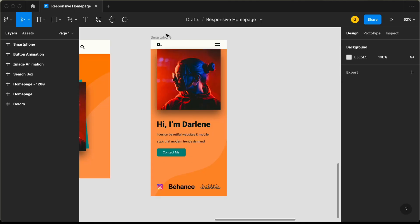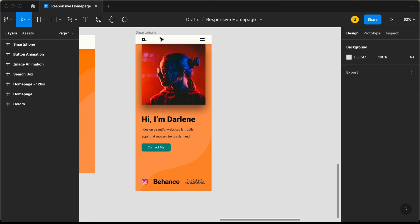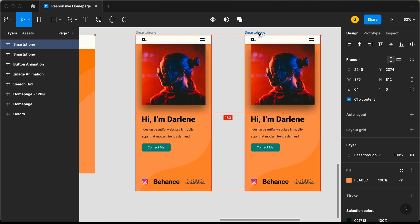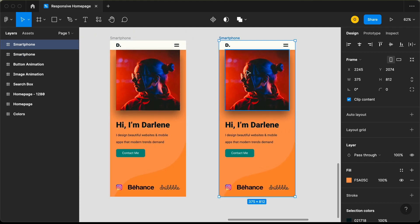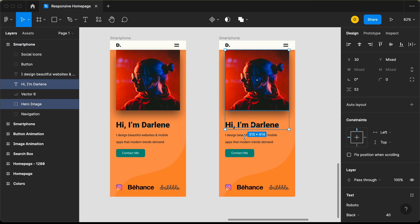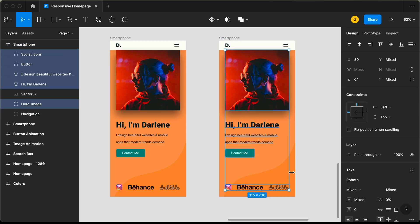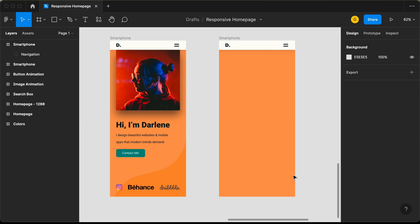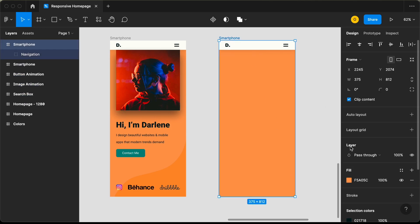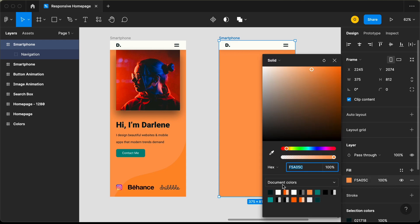The first thing we need to do is create a frame. I'll duplicate this frame by pressing Option (or Alt on Windows) and dragging it over. Now we have one more frame with the same height and width. Let's delete all of these elements from here, and we'll also change the background color to a light color.